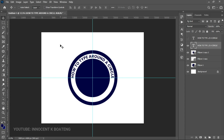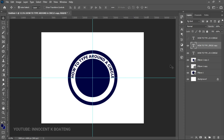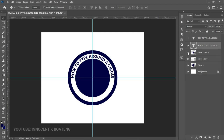For most logos there is also text at the bottom — something like 'Established' or anything you want to put there. Let's look at how to flip the text to the very bottom. The first thing you need to do is make a duplicate of the text layer you've already made, then hide the original.